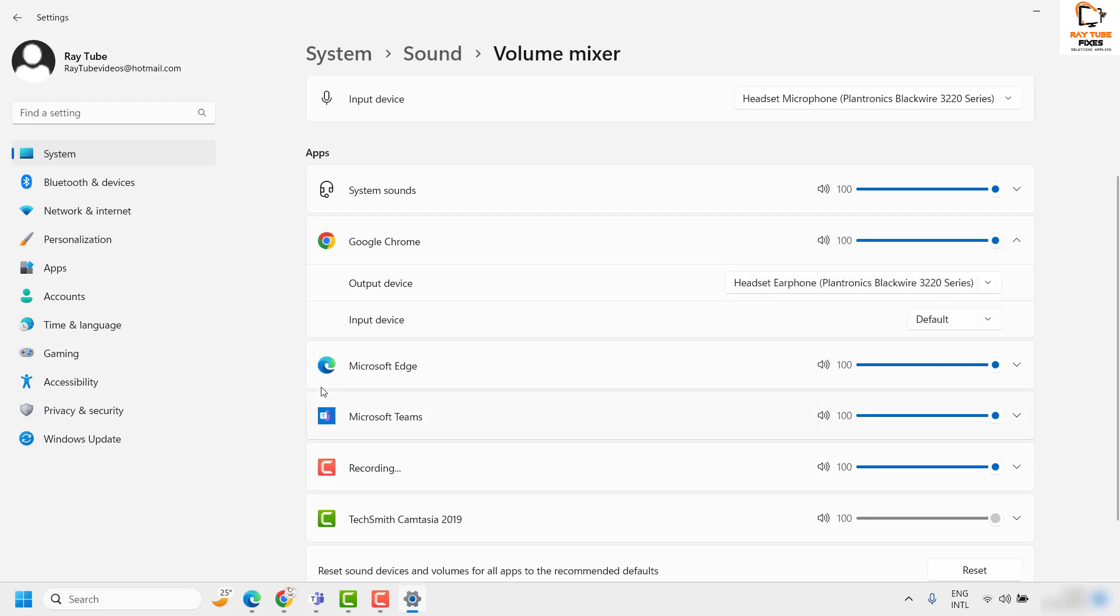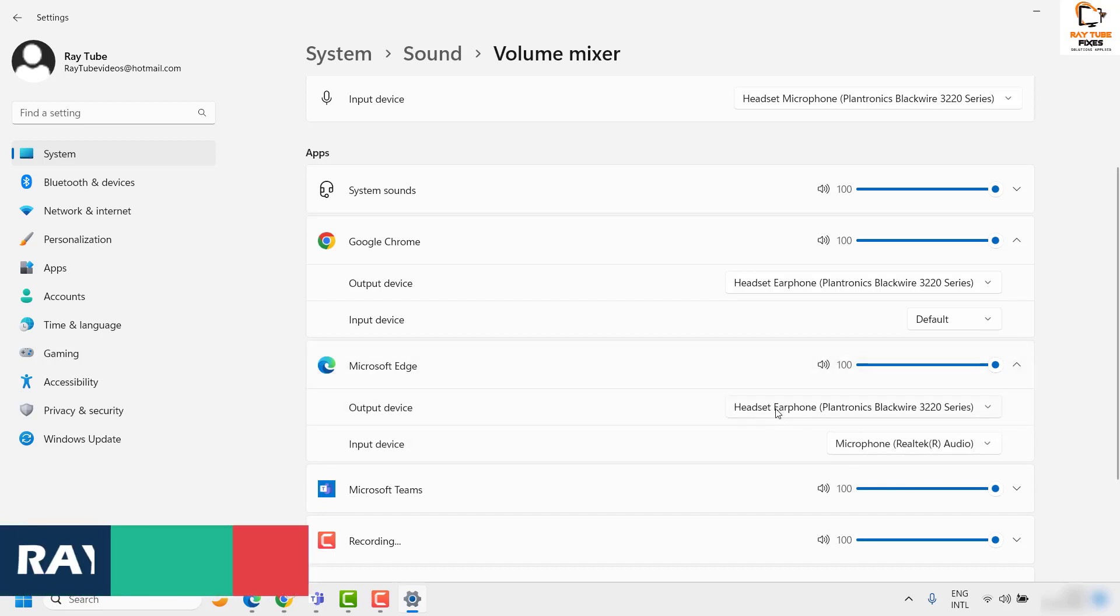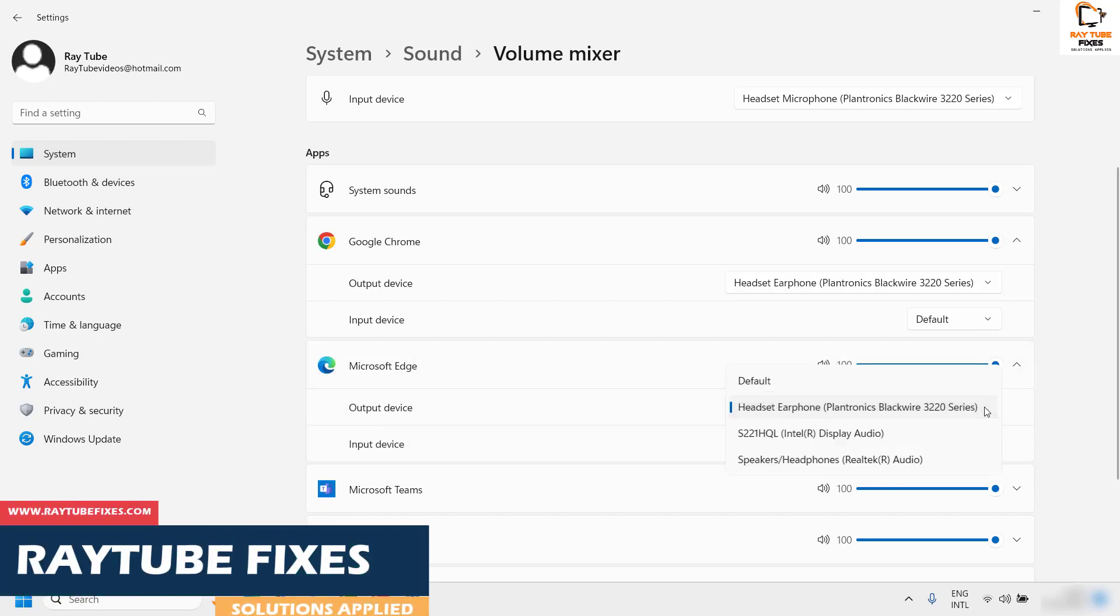The same applies for Edge. If I want to change the output device or controls, I can select any of these options here, like the S221HQL.